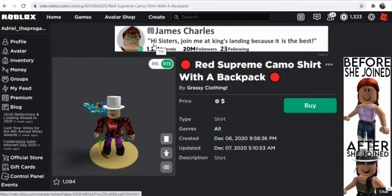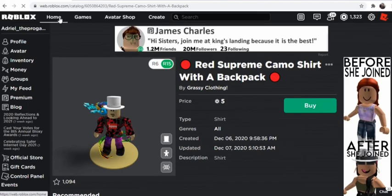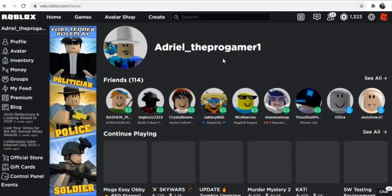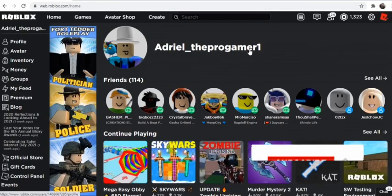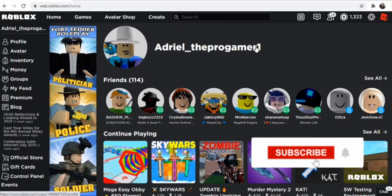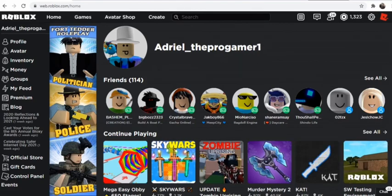Roblox cooler than the original website. So guys, that's it for the video. Make sure to like and subscribe and share this to your friends. See you!